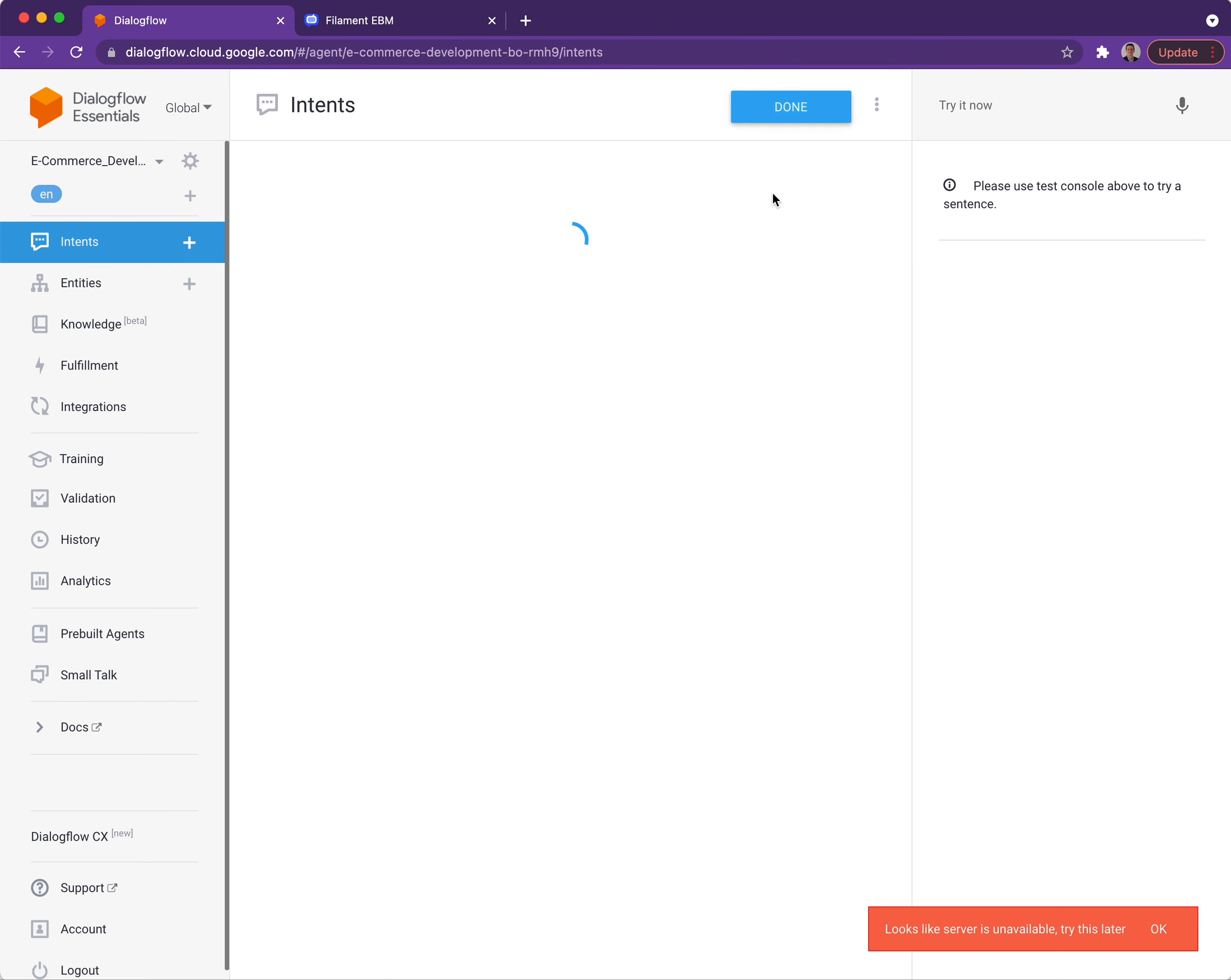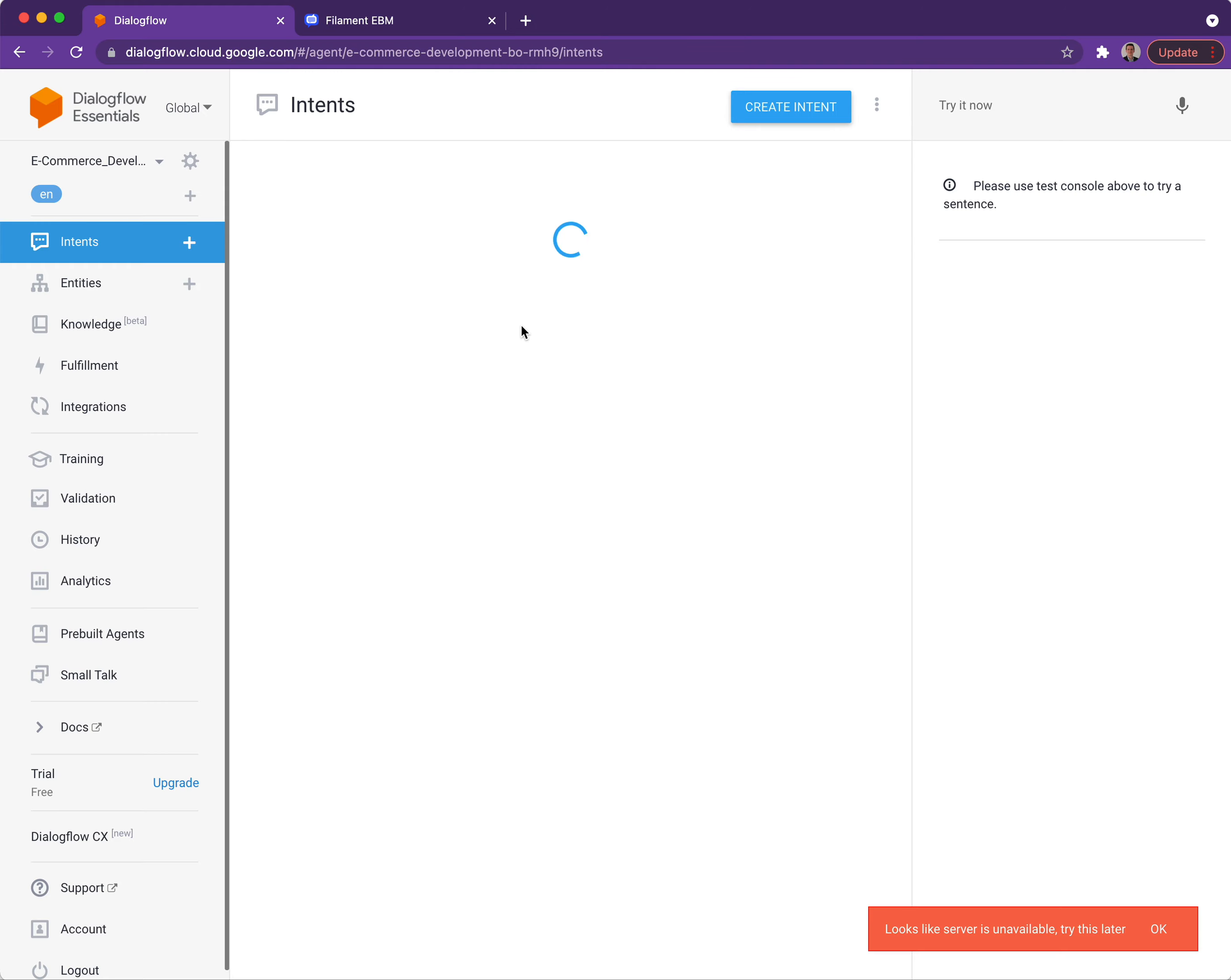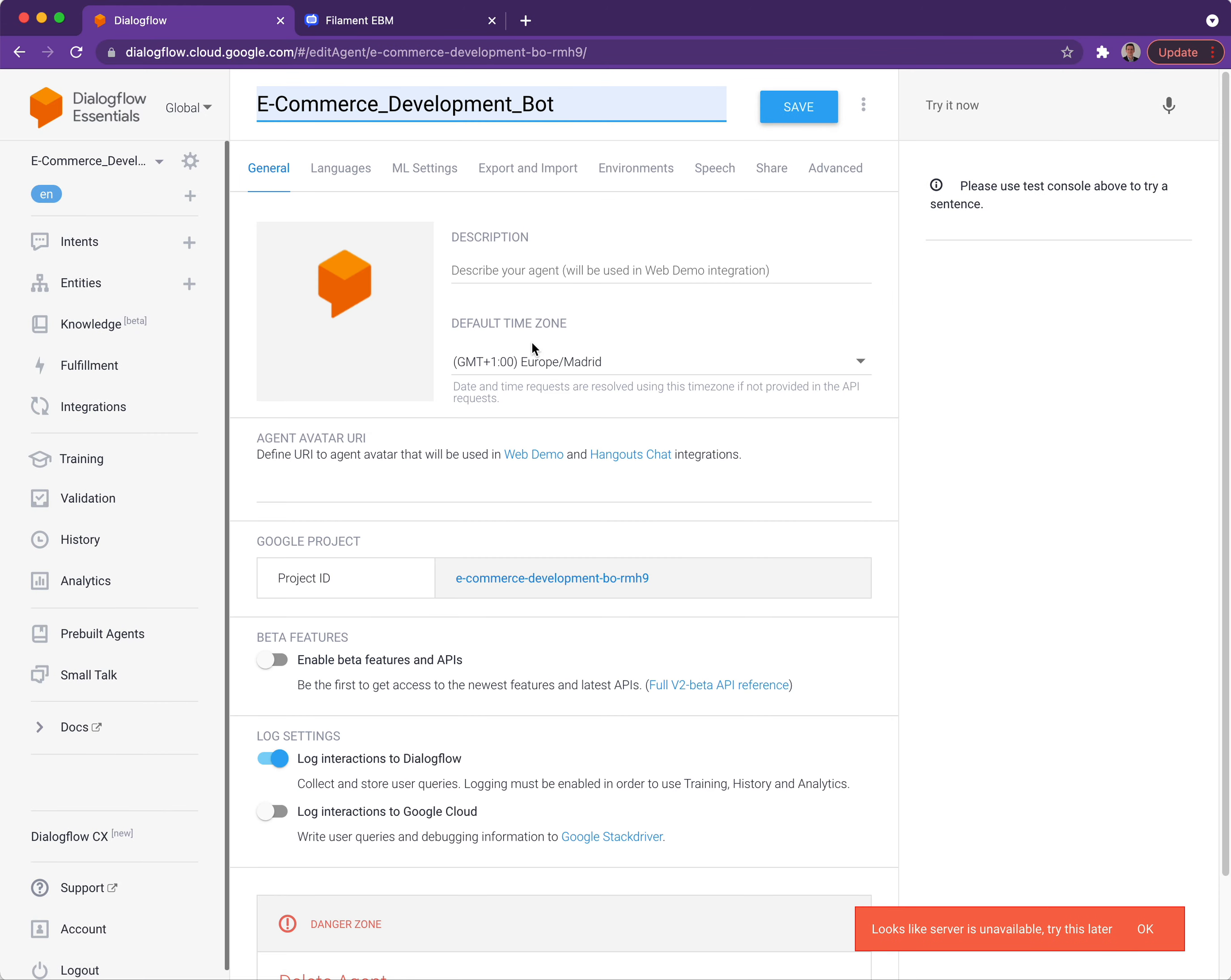There we go, that's now been created and ready for us to use. The last thing we need to do is download the key file that allows EBM to connect to it and give it the necessary permissions. To do this we're going to click on the little gear icon and then click on the link which is the project ID that relates to where this bot is contained.